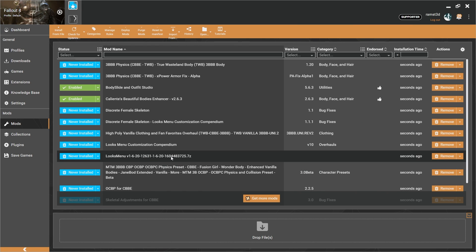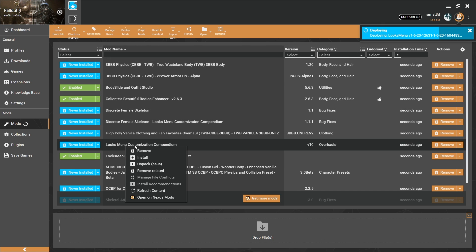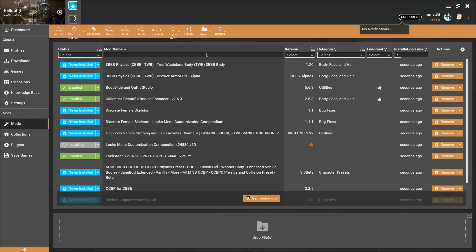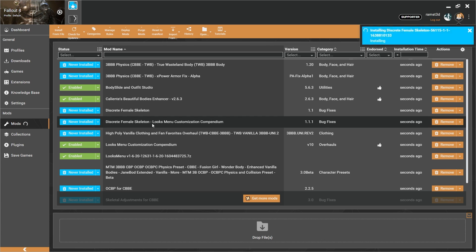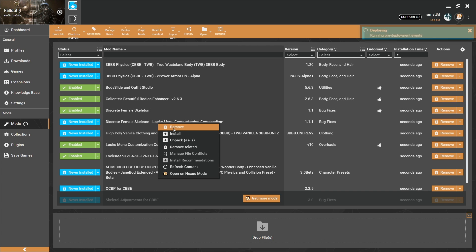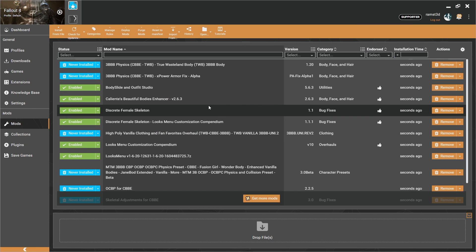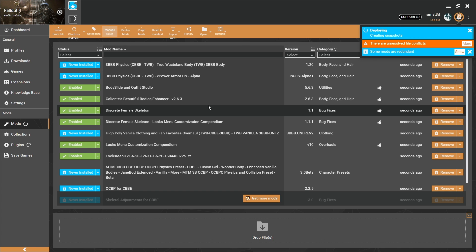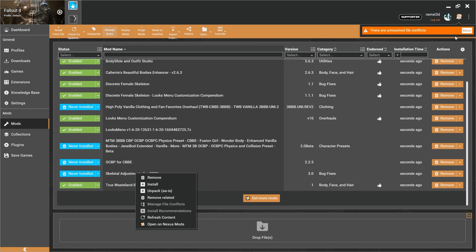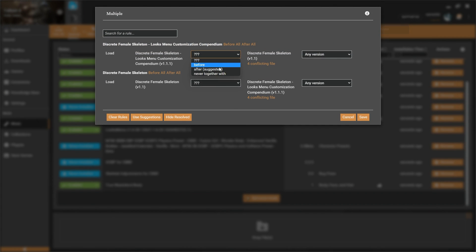Install Looks Menu and enable it. Then install Looks Menu Customization Compendium and enable it. Install Discrete Female Skeleton — a File Conflict Error should appear. Click More, then load Discrete Female Skeleton after Looks Menu Customization Compendium. Click Save.